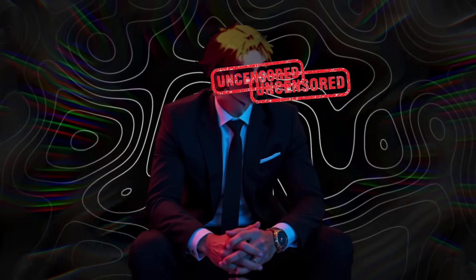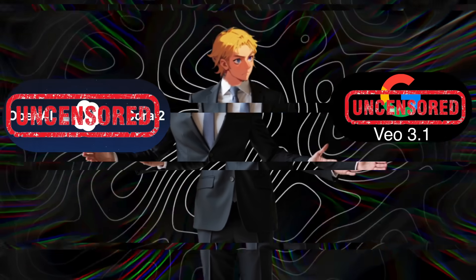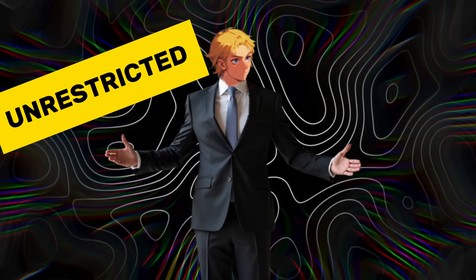You can now make uncensored VO3 and Sora 2 videos. Yup, you heard that right. Unrestricted and uncensored AI videos with the secret AI tools I am going to show you.